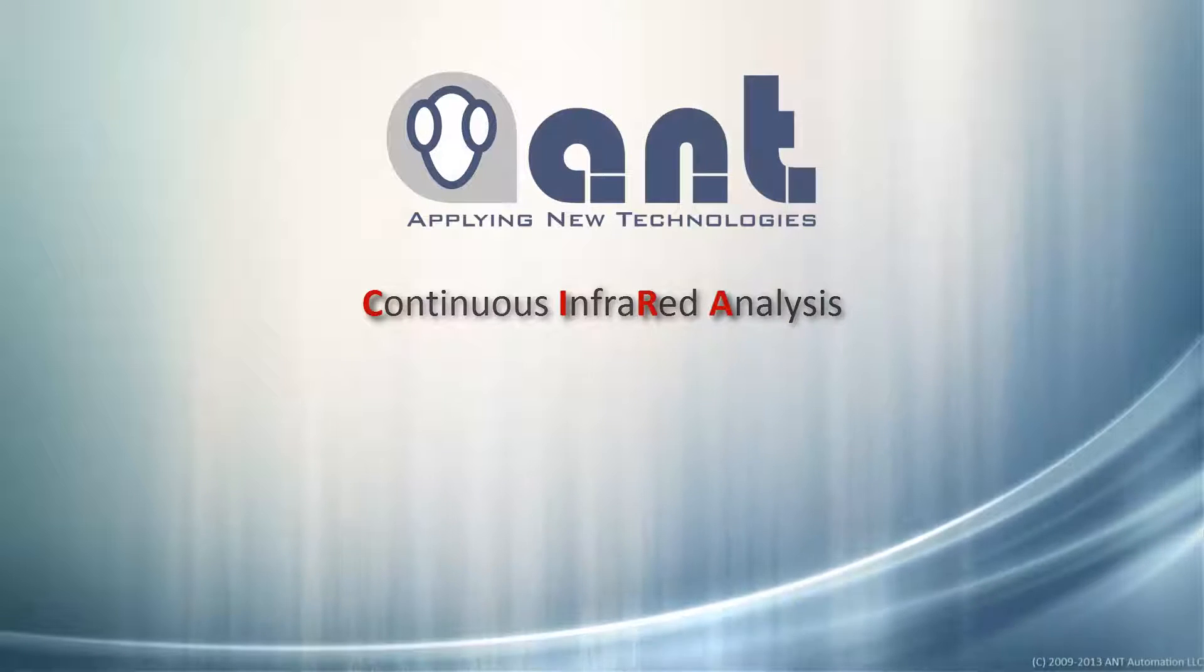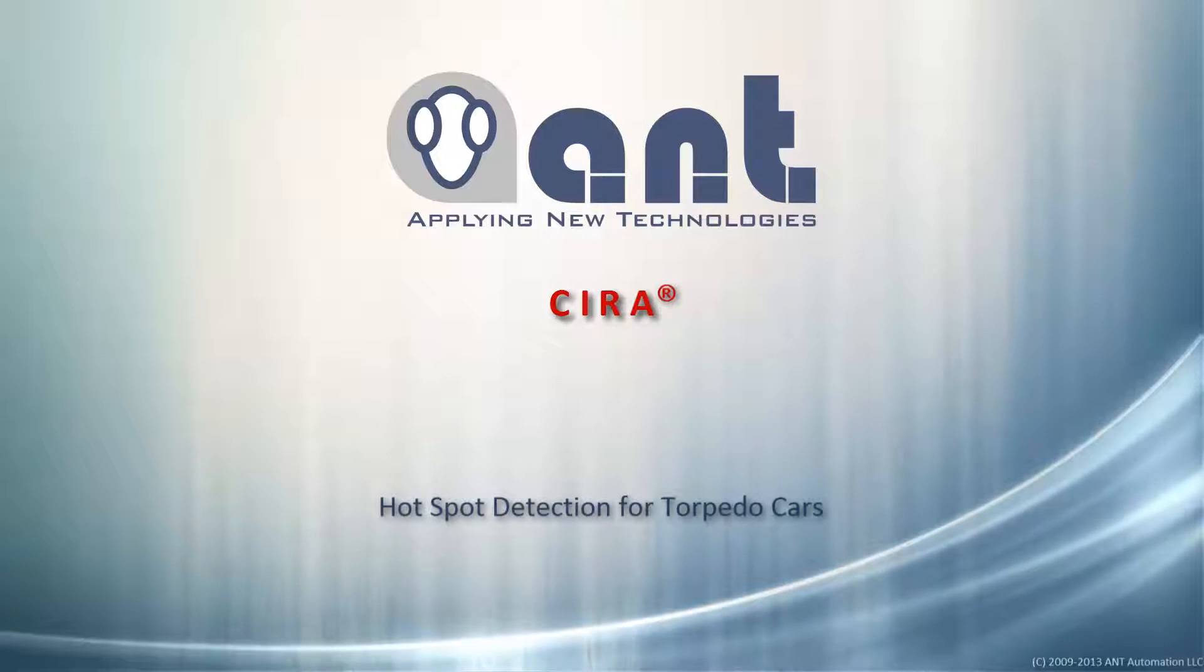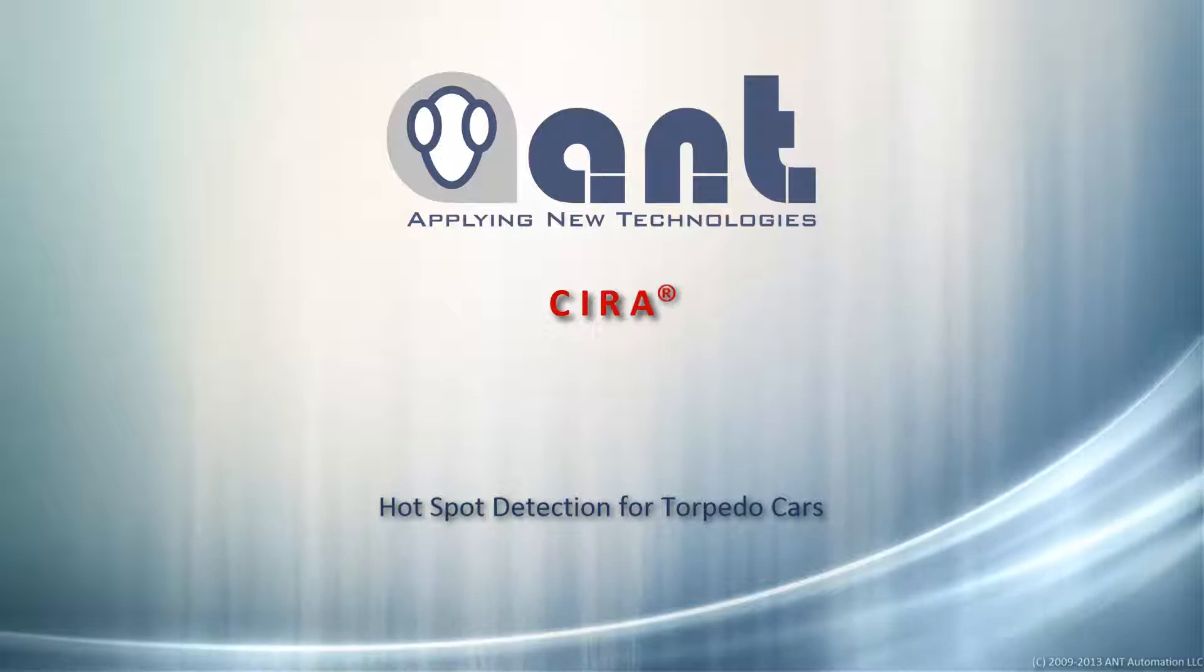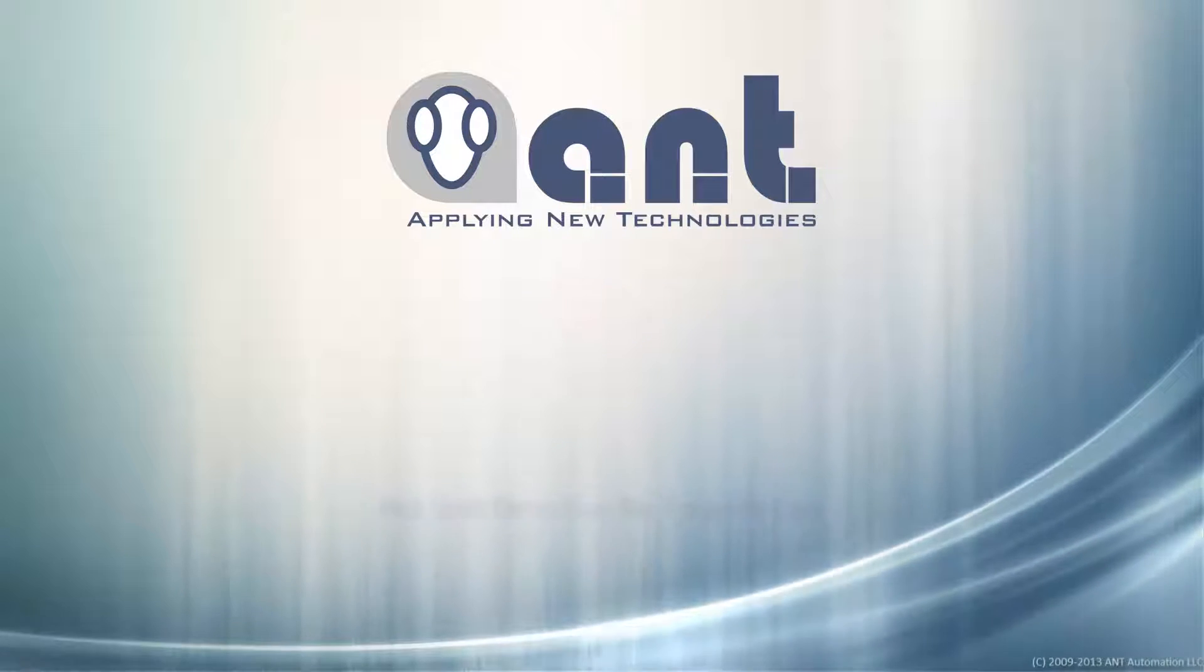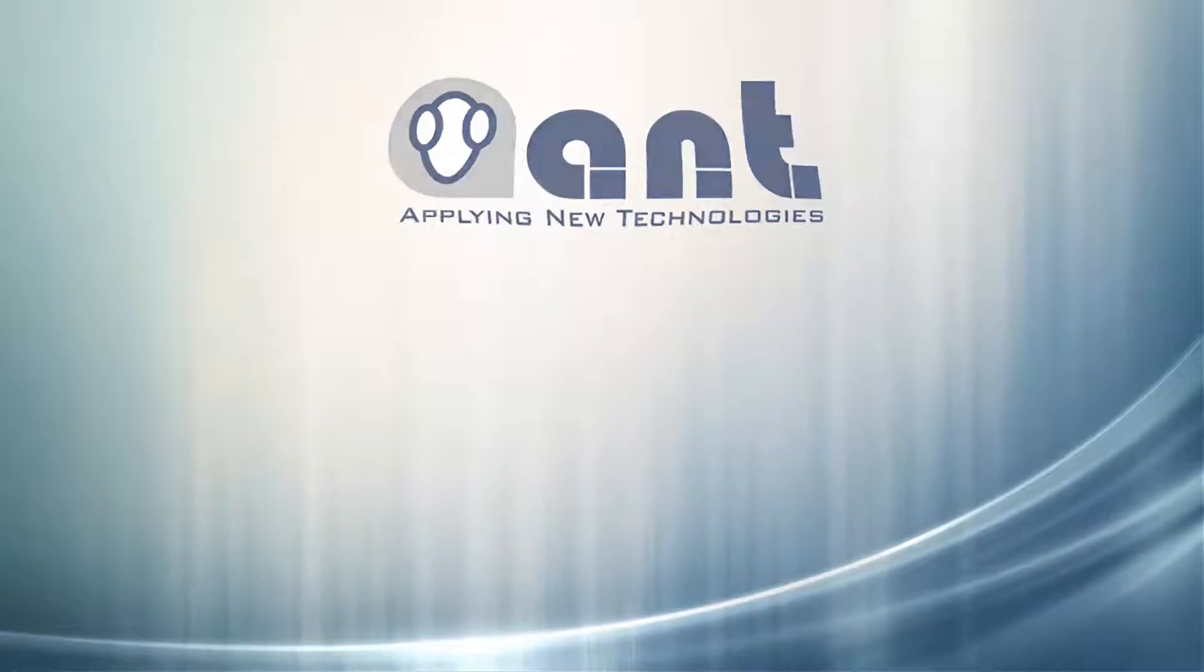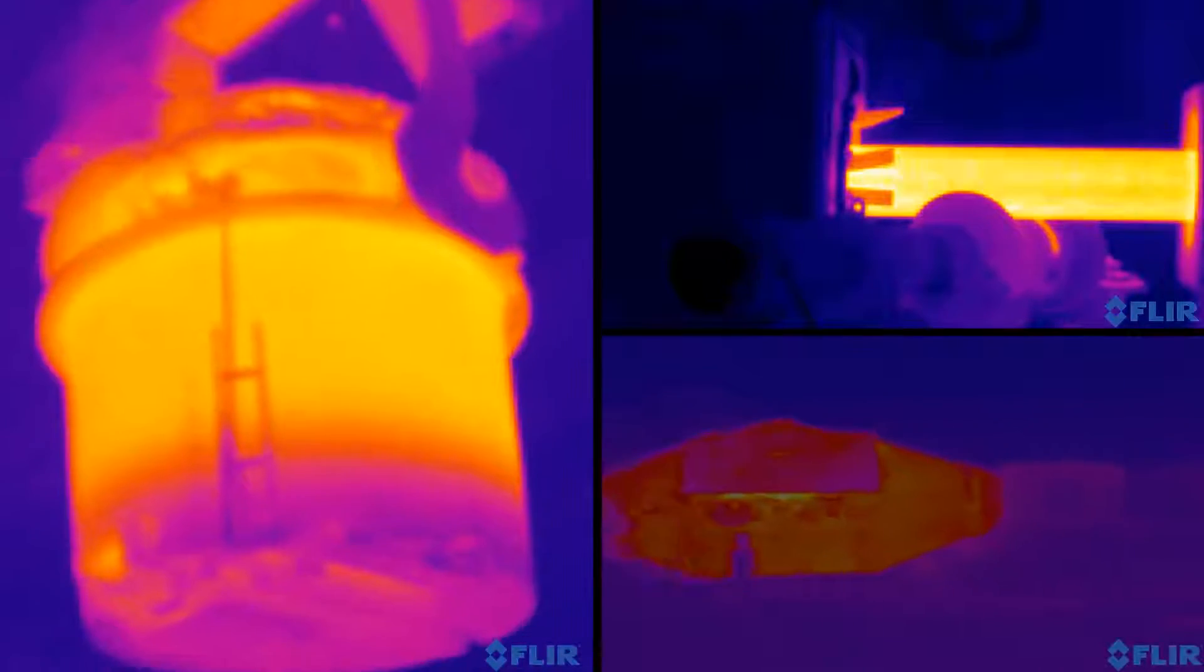Thank you for checking out our revolutionary CIRA system from Ant Automation. We are introducing the next generation of automatic thermal tracking system that features hotspot detection for hot metal containers.